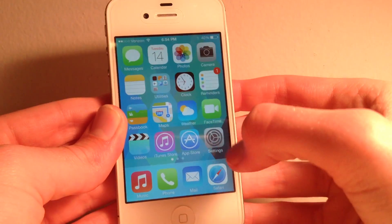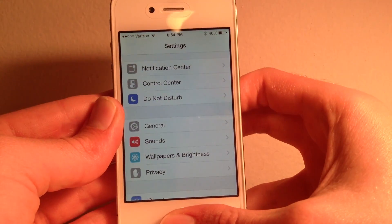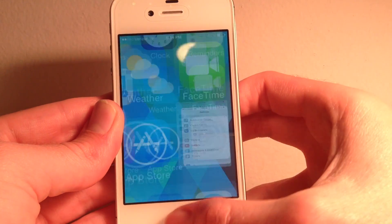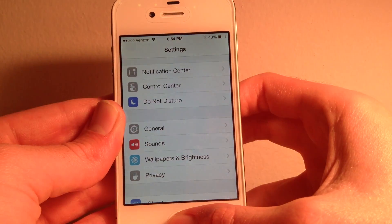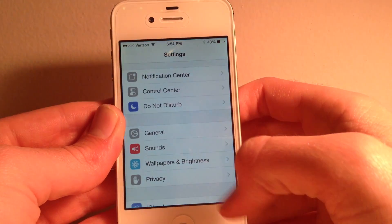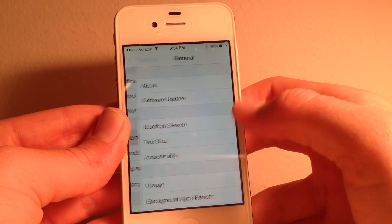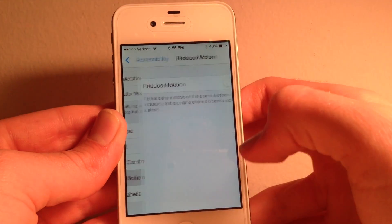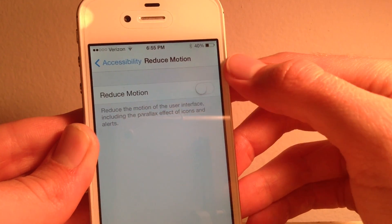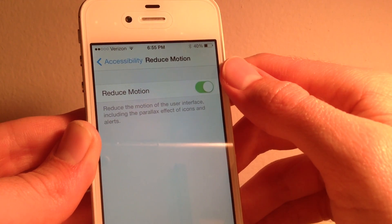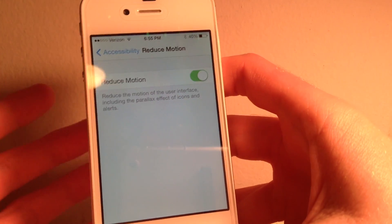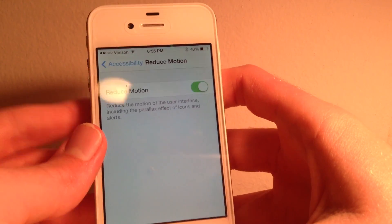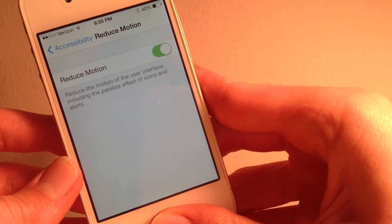Another place where you'll get lag is when you're opening up apps. So for example, here in Settings, it's kind of hard to see in the camera, but it's definitely not as smooth as it is on a newer device. So the best way to get rid of lag altogether is to go into General, Accessibility, scroll down to Reduce Motion, and turn this setting on. This reduces the motion of the user interface, including the Parallax Effect of icons and alerts. They don't even have Parallax on the iPhone 4, but that's just written for all devices.